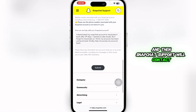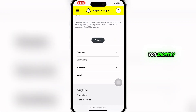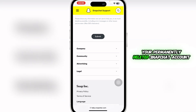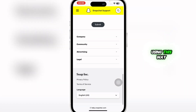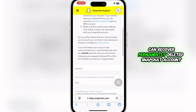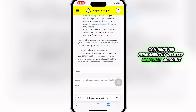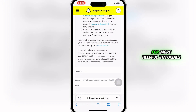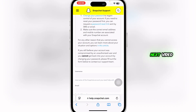Snapchat support will contact you shortly and you'll be able to recover your permanently deleted Snapchat account using this method. If you found this guide helpful, give it a thumbs up and don't forget to subscribe for more helpful tutorials. I'll see you in the next video.